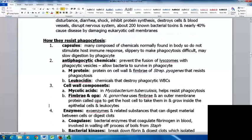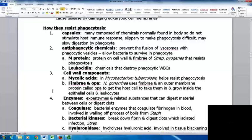One way pathogens thrive is by resisting phagocytosis. Capsules are composed of chemicals normally found in the body, so they don't stimulate a host response; they're slippery and slow digestion by phagocytes. Antiphagocytic chemicals prevent fusion of lysosomes with phagocytic vesicles, allowing bacteria to survive in phagocytes. M-protein on the cell wall and fimbriae of Streptococcus pyogenes resists phagocytosis. Leukocidins destroy phagocytic white blood cells.